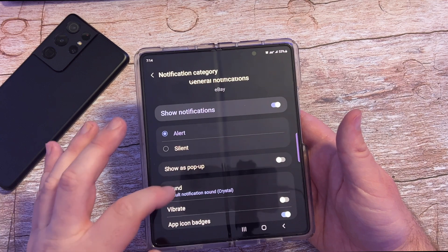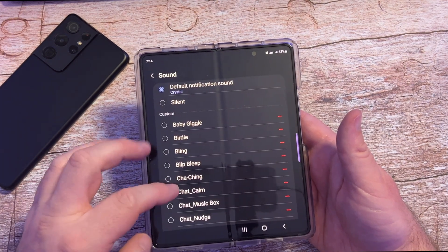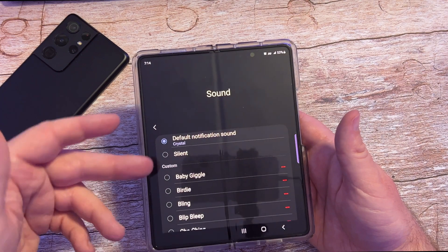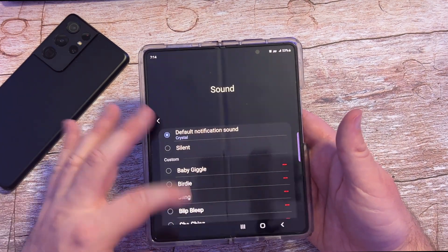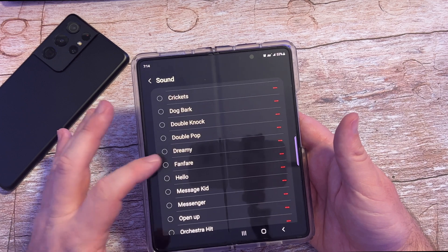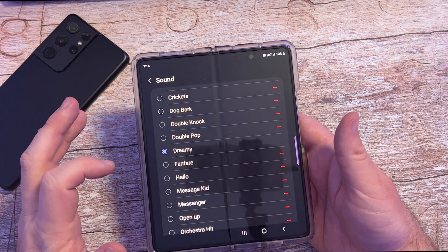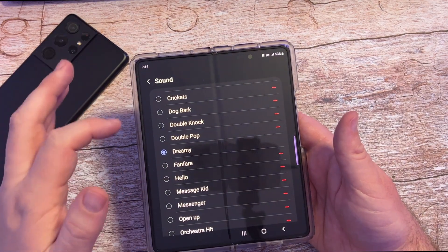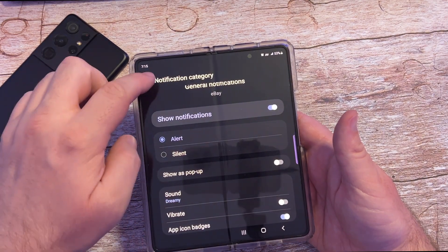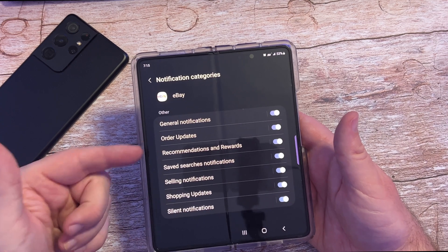Down here it says sound. You can tap on it right there and then you can choose the specific sound that you want. I can have it be the default sound for notifications or I can have it be something else. Maybe I want it to be dreamy. So I'm going to keep it as dreamy — anytime I get a notification for that specific category of general notifications, it'll play that sound.